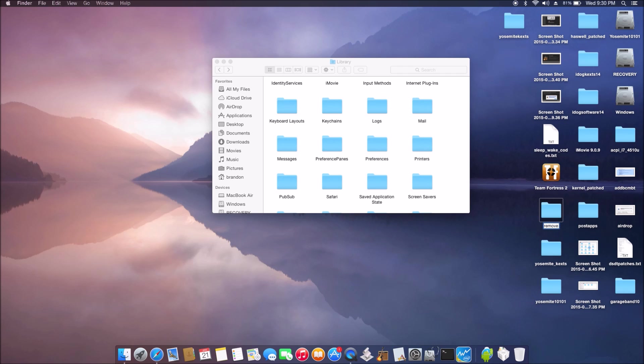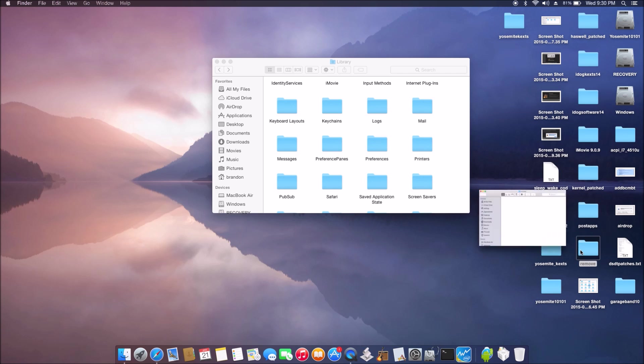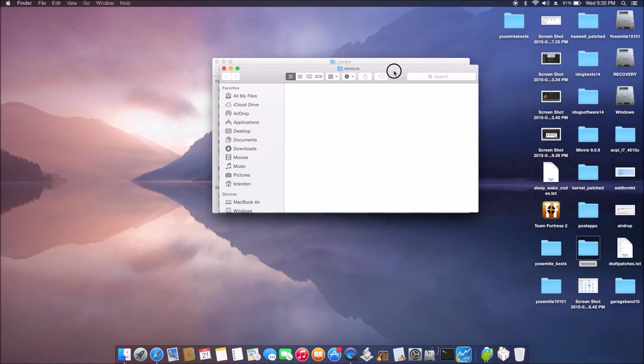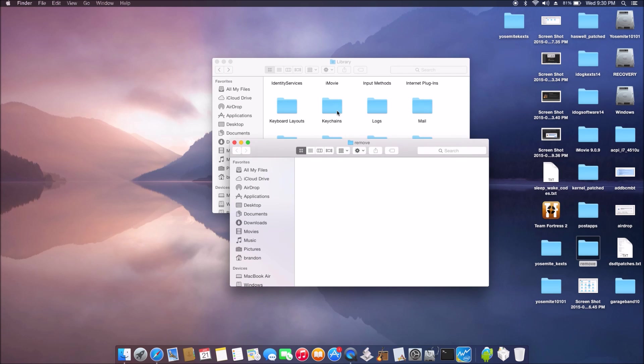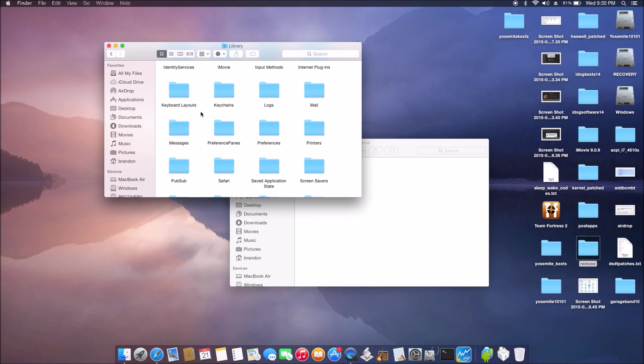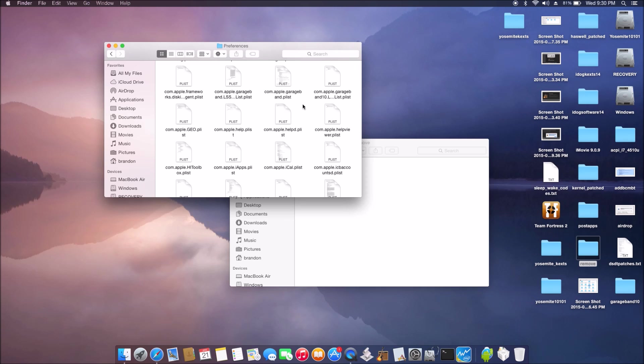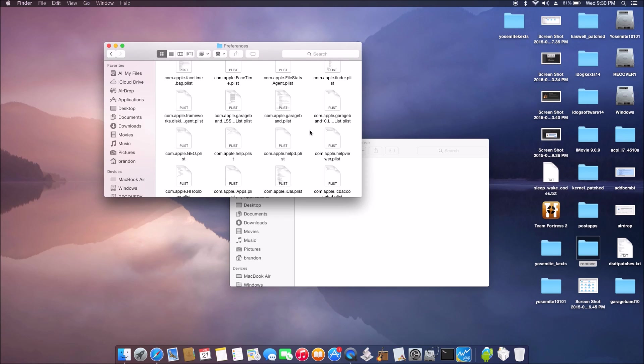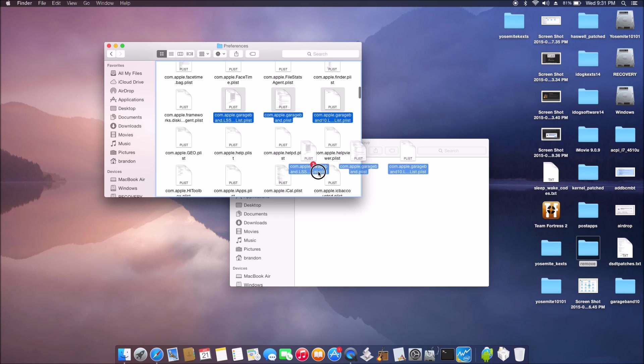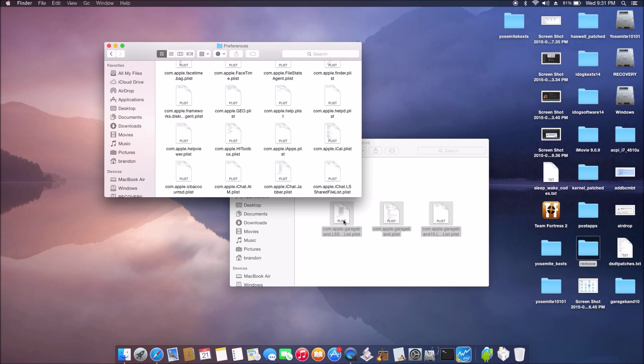So first we go to preference and remove all three files with GarageBand on it. Drag them over so it's gone.